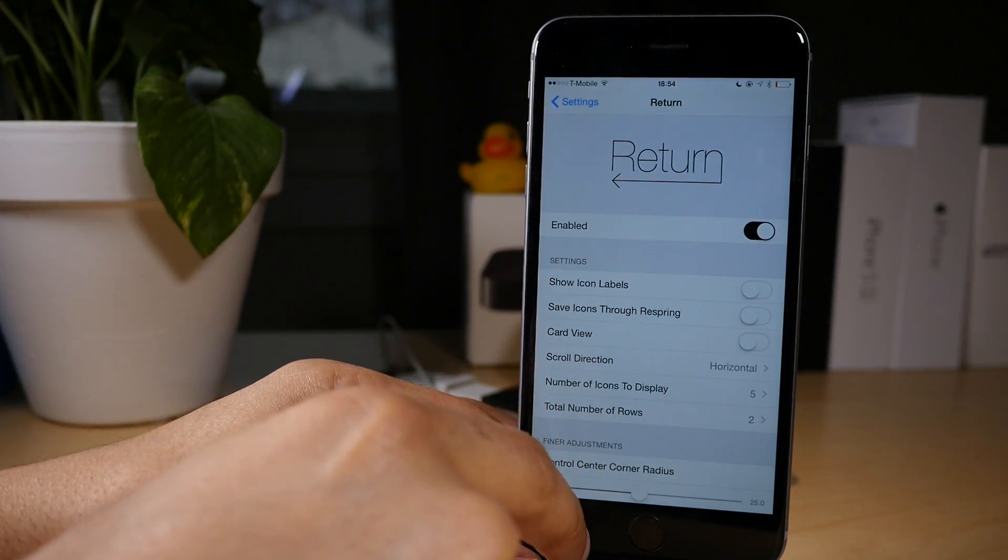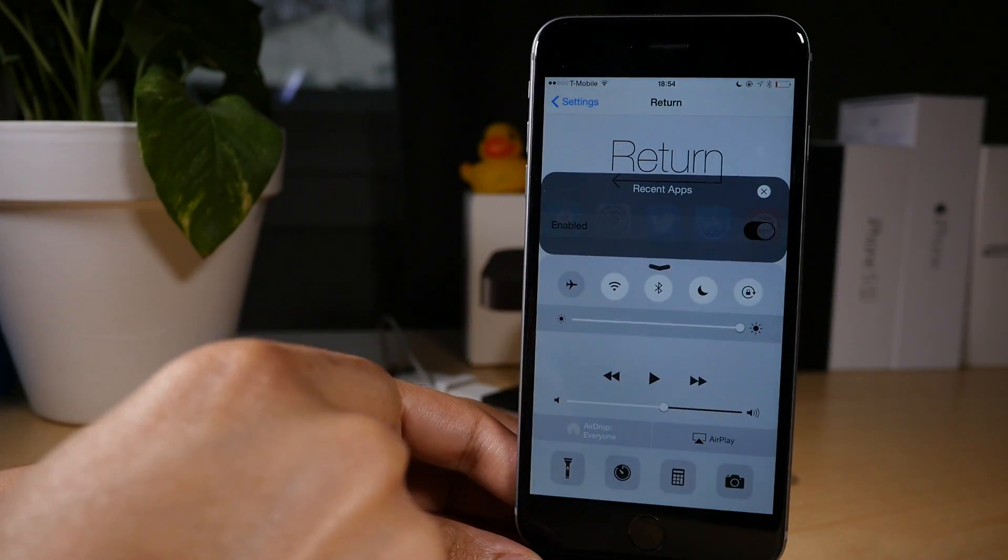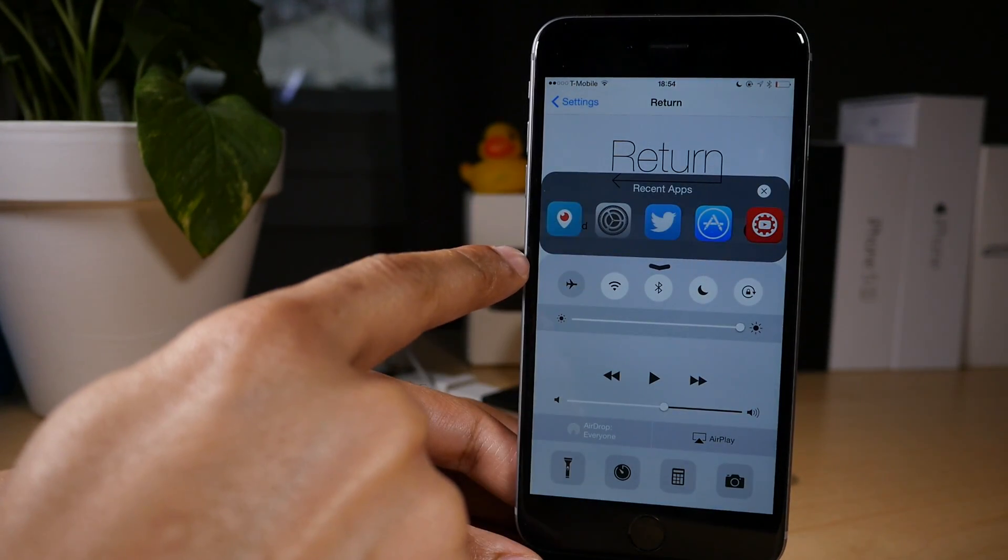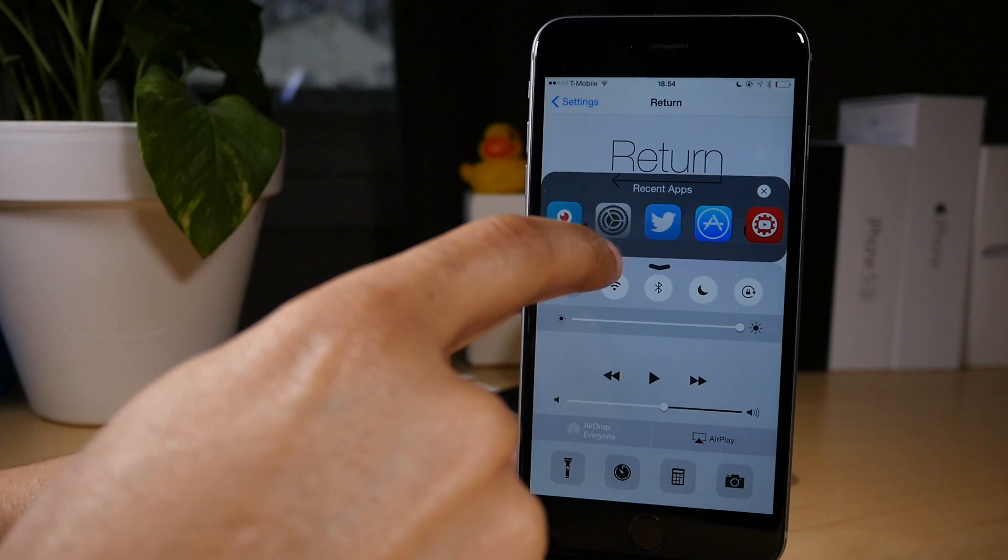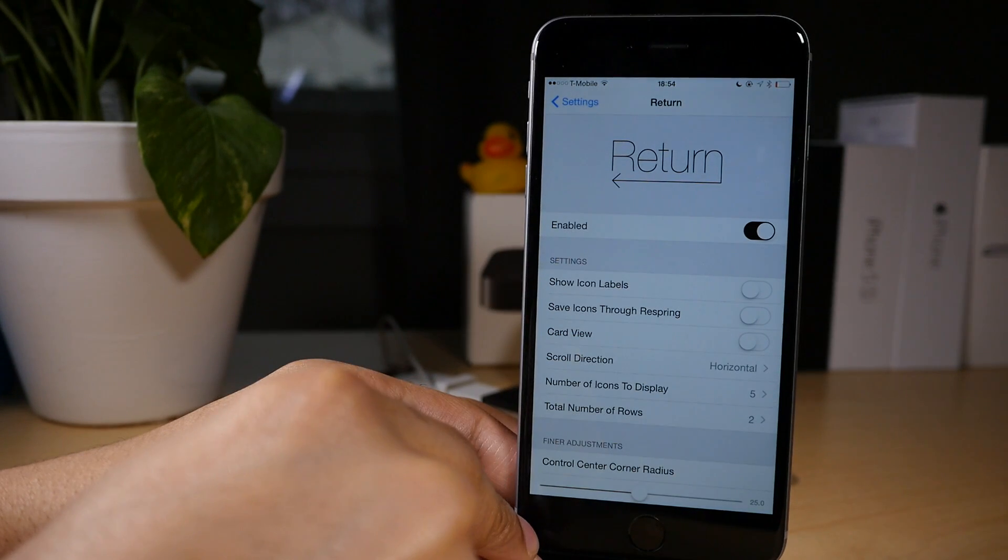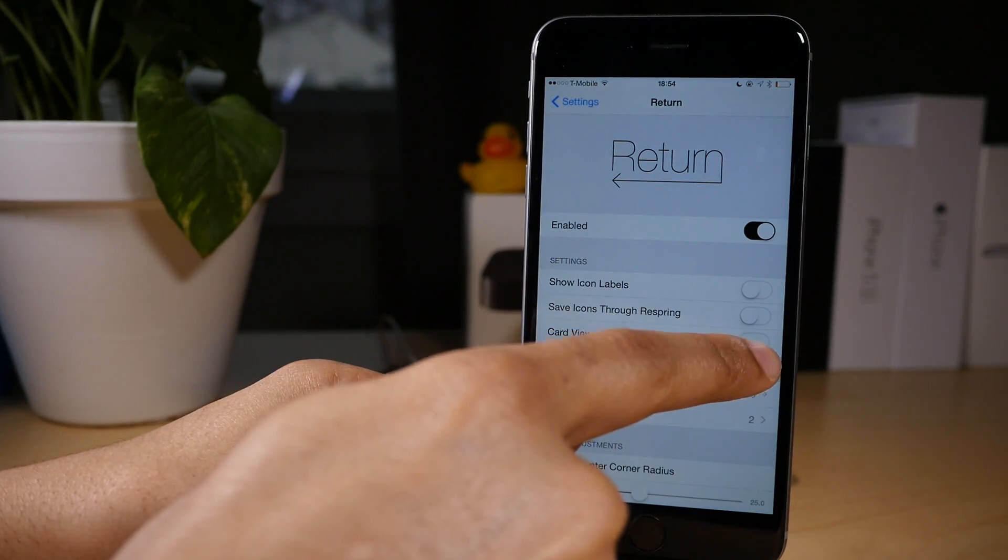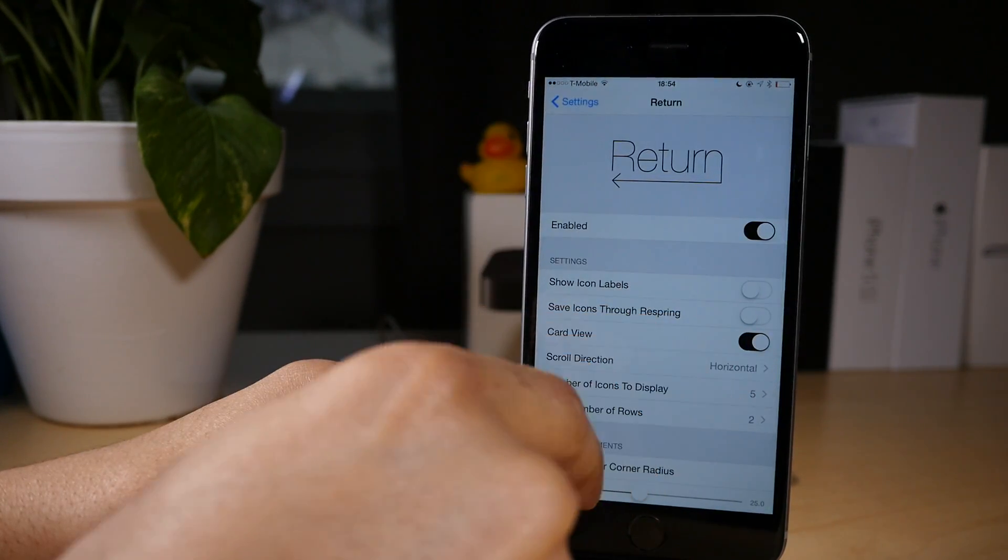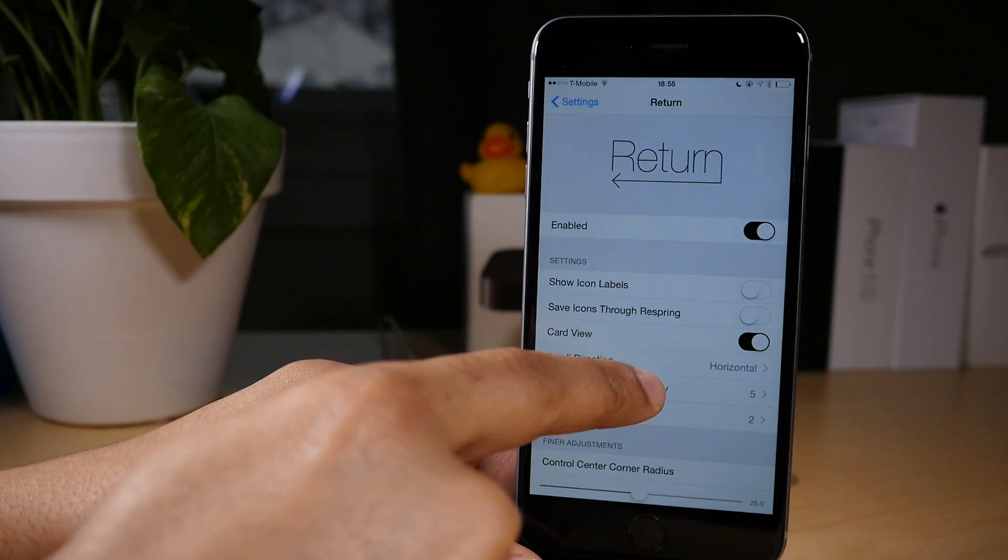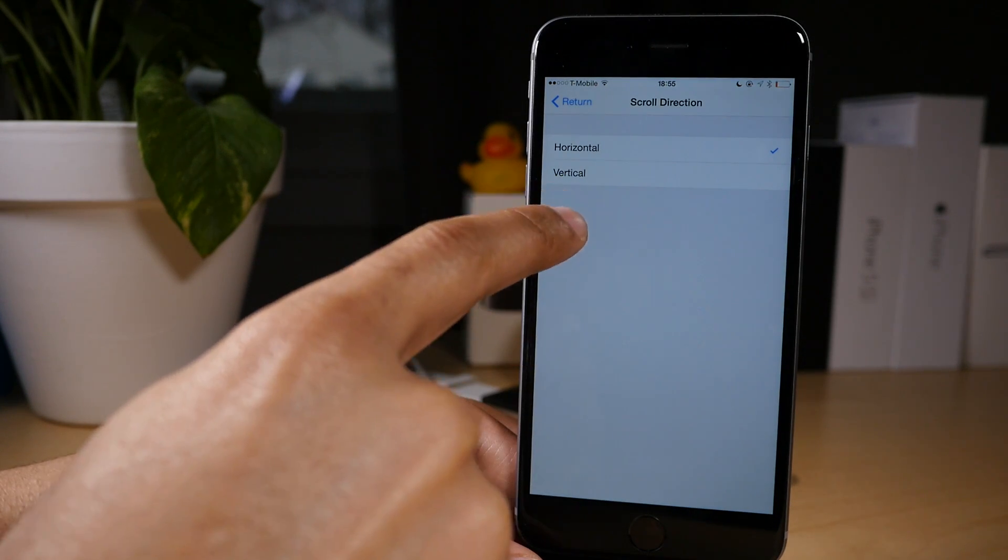So let's turn off the card view first of all. That's the first customization we'll make and now you just see app icons in your recent apps list. Let's turn card view back on because I definitely prefer it to look like that.